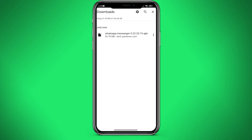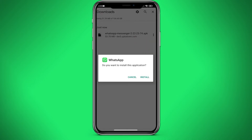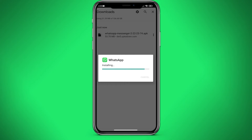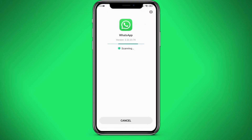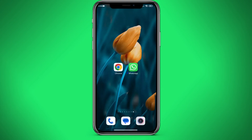Now we can click on it and click install. We are waiting for it to be installed on the phone. Here we have it installed. Now we need to wait for the virus scan. Everything was checked — everything is clean and tidy.